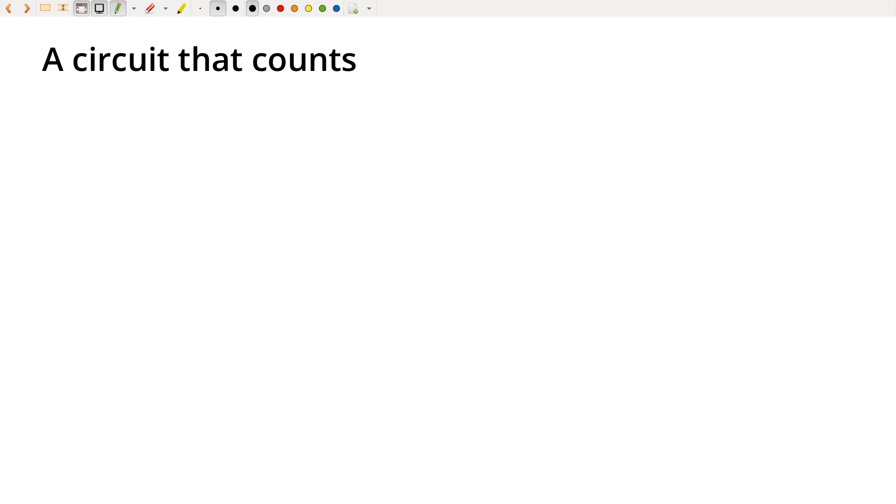And building this circuit that can count is a huge shift because now the circuit can keep track of its current count and then somehow increment that count and count up. It produces different values over time.